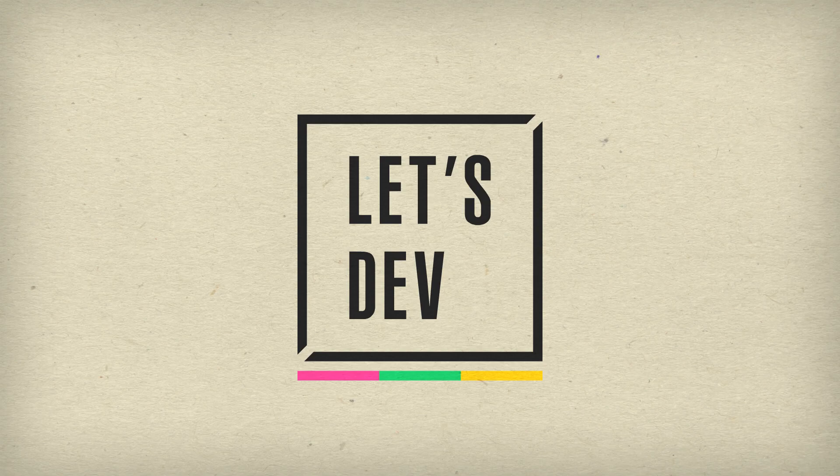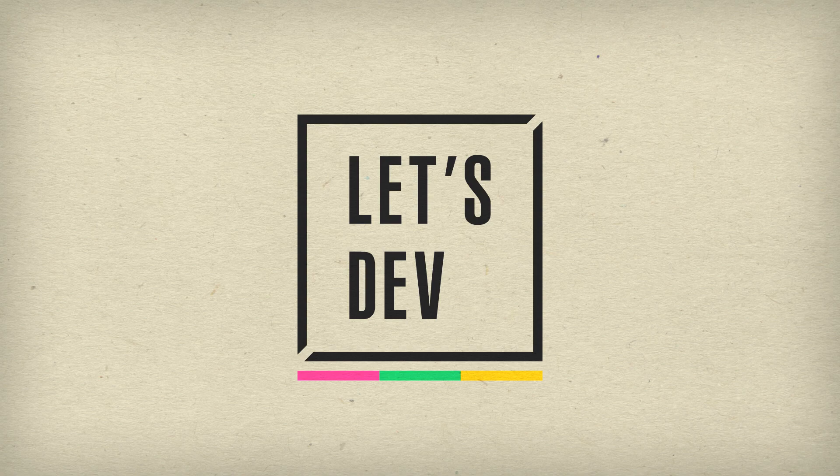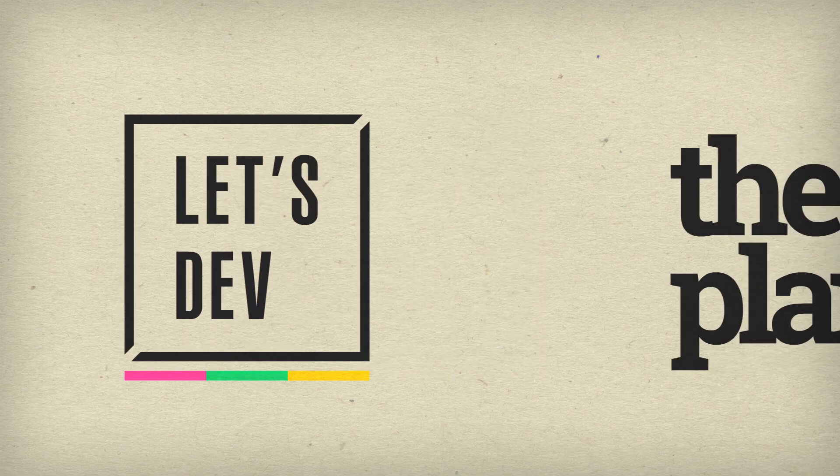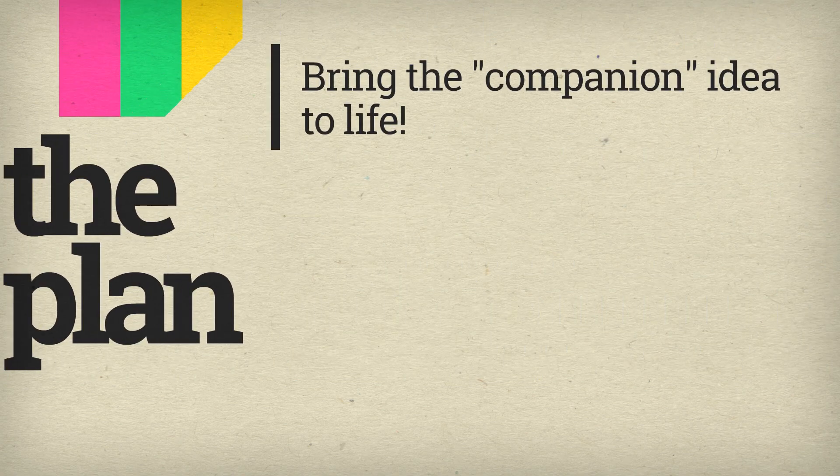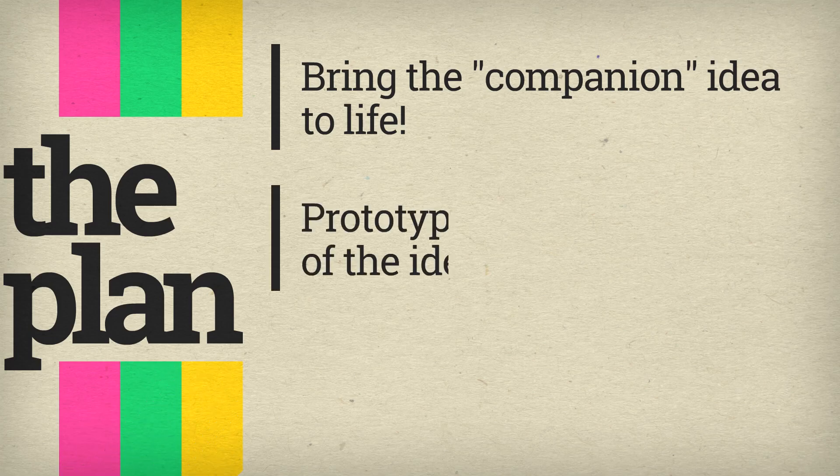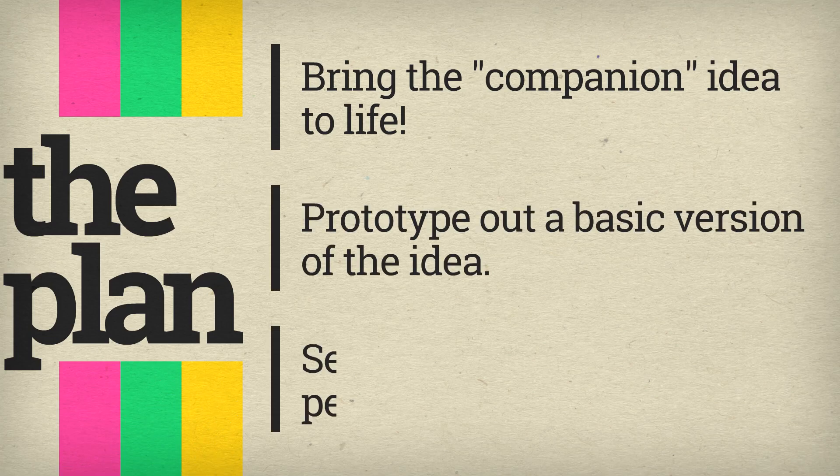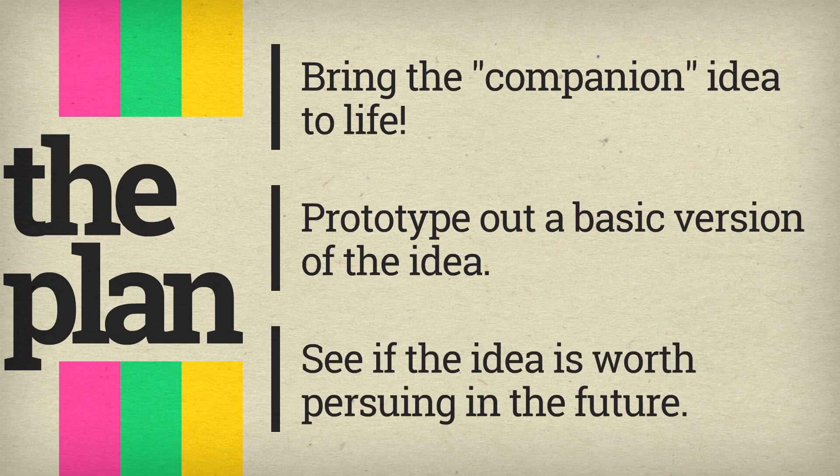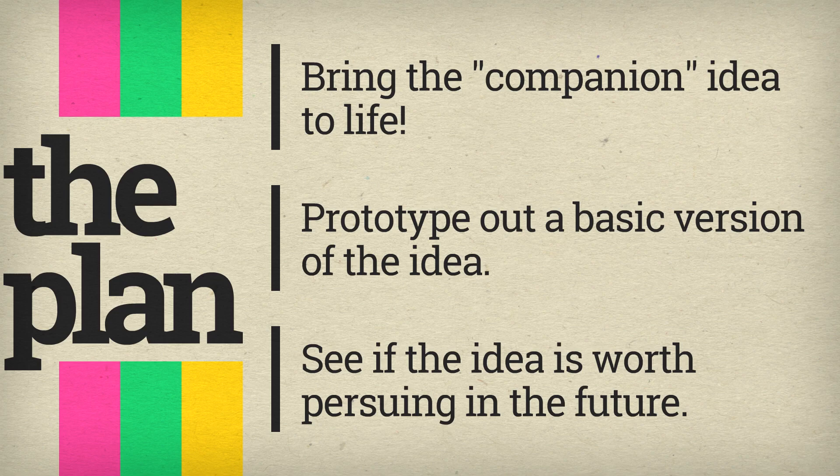We'll be working on a prototype that could possibly become something more later down the line. But for today, I'd like to simply bring the idea to life, prototype out a basic version of it, and see if the idea is even worth pursuing. So let's get to it, shall we?